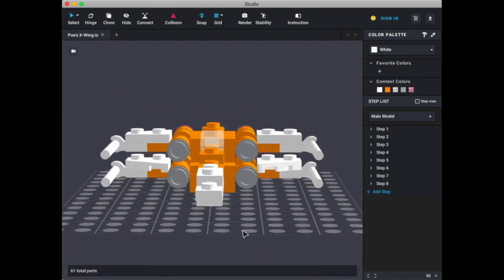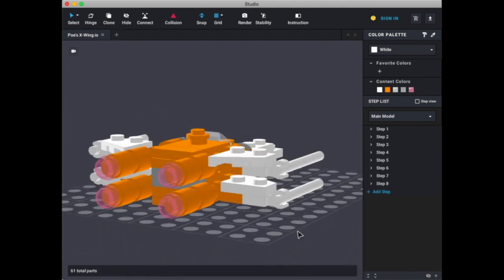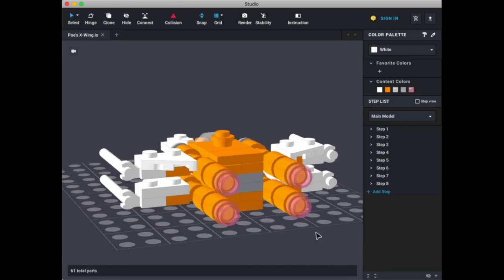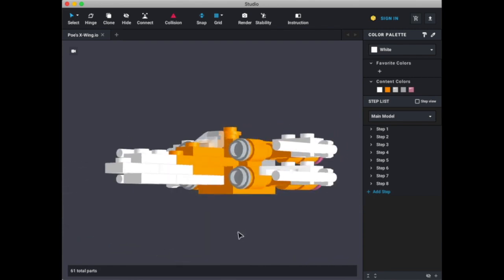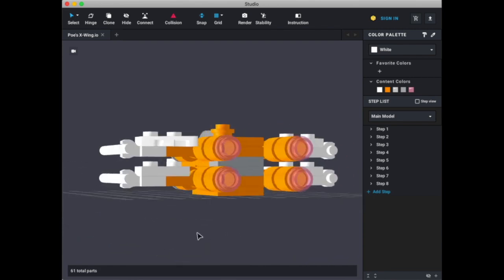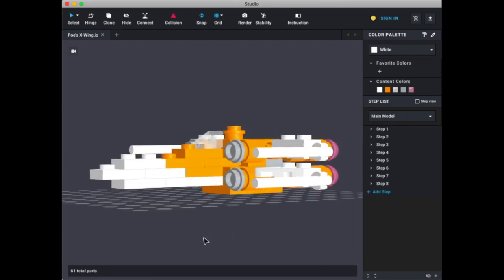I mean, I'm more of a fan of the blue, the black, and the orange, than the orange and white. But I mean, hey, it's Poe's X-Wing, it's whatever. He can do whatever the hell he wants.